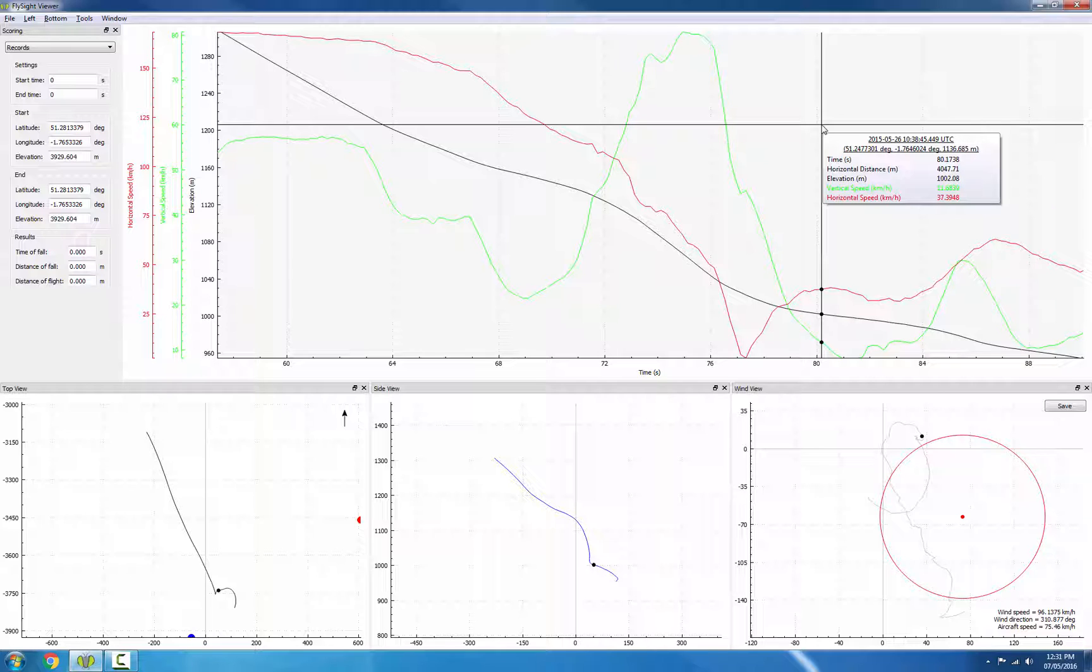Basically, what they do is they measure how efficiently forward speed is converted into lift and drag. And of course, a canopy does this much more efficiently than a jumper in freefall, even with a wingsuit.